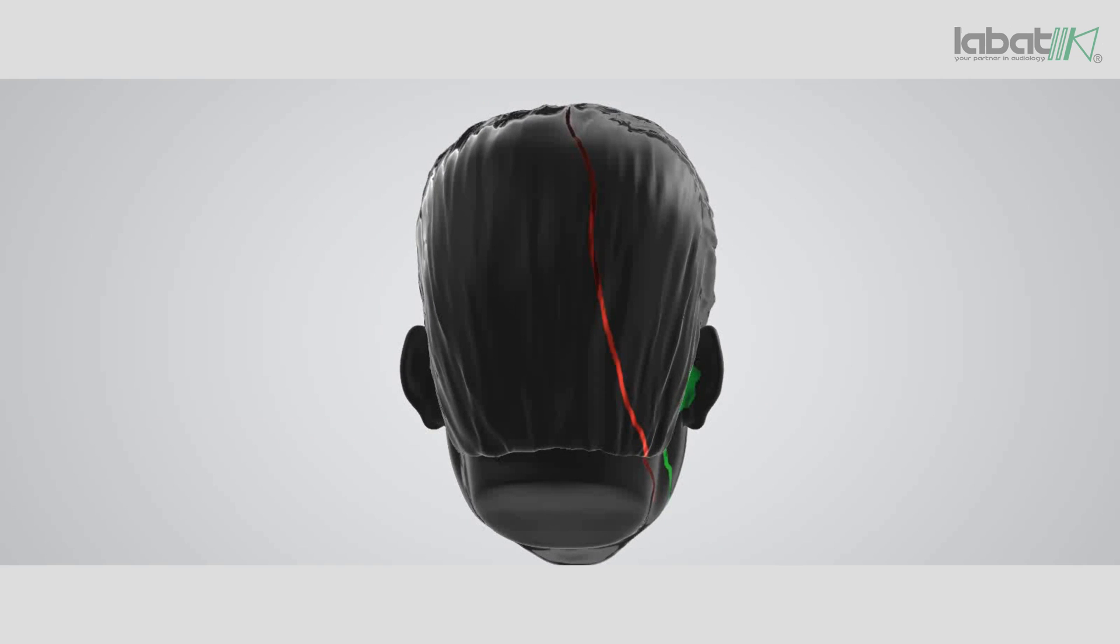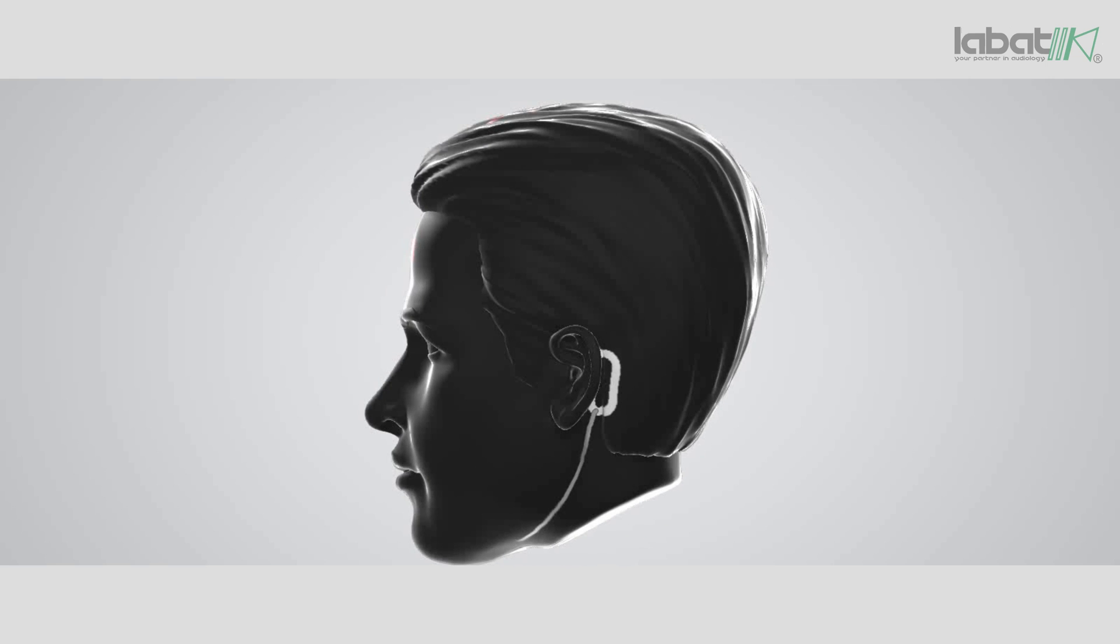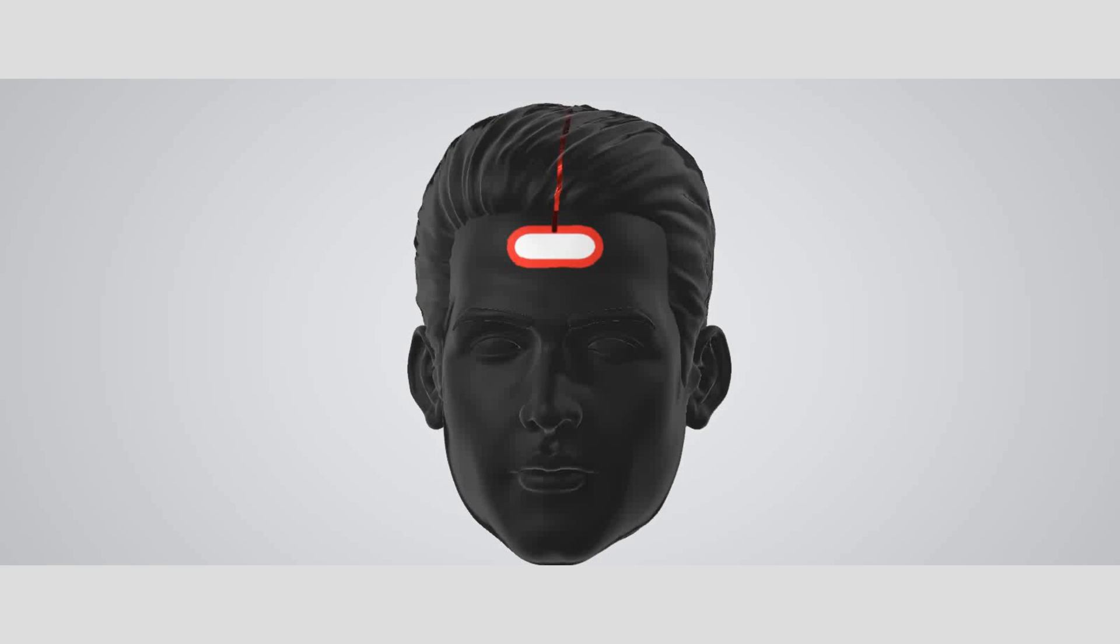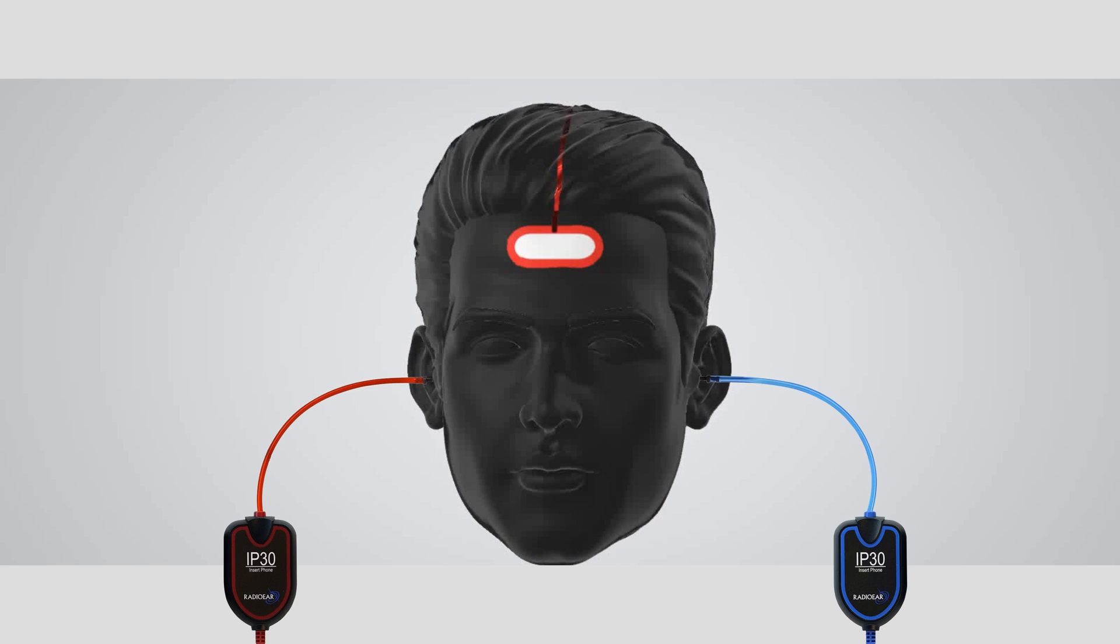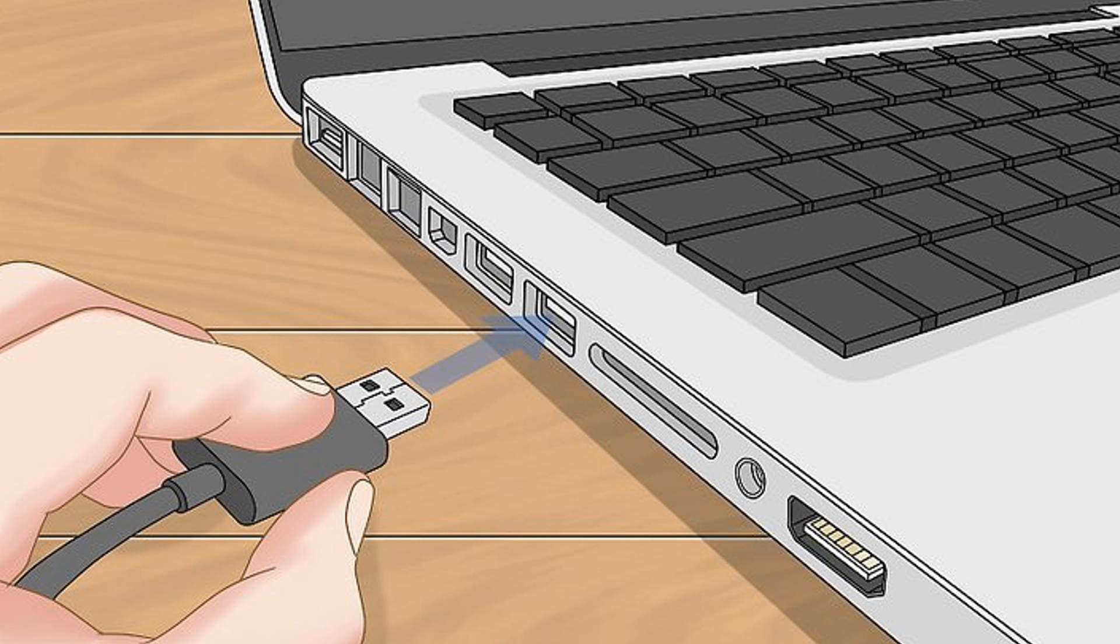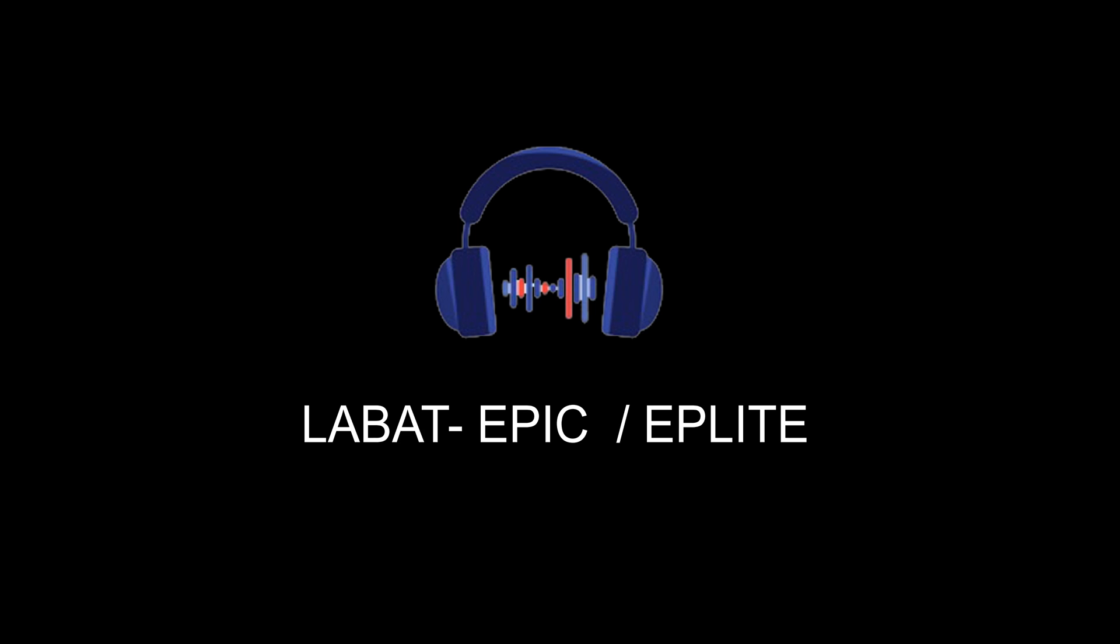Make sure all the electrode placements are properly done. Now connect your inserts properly. Connect your device with the help of USB cable. Click on our shortcut icon.